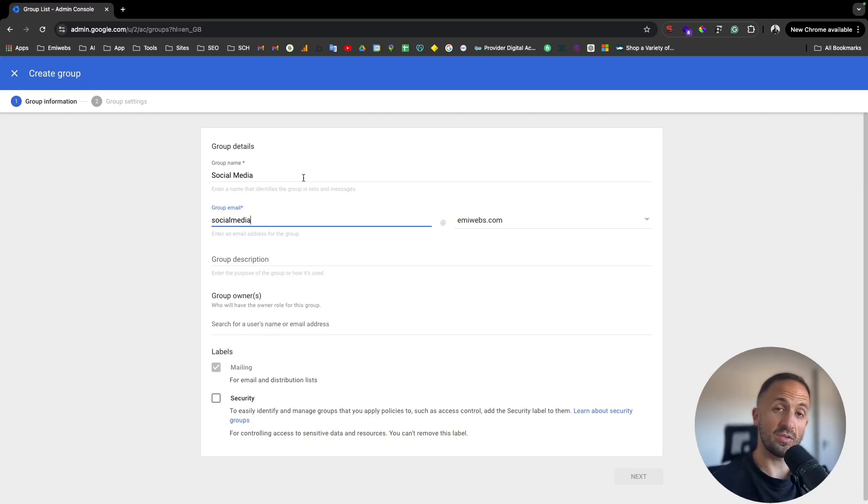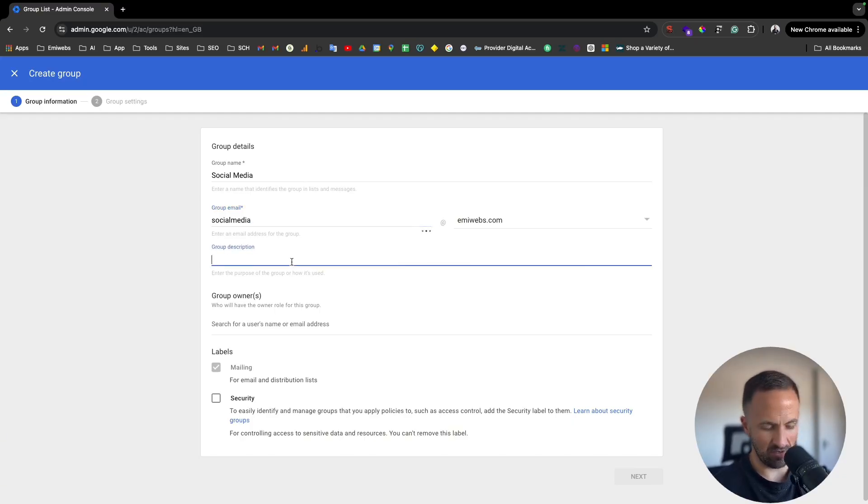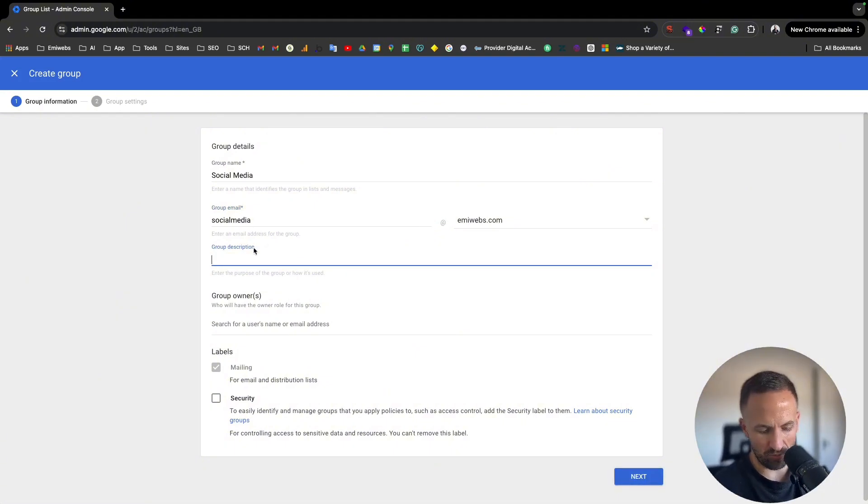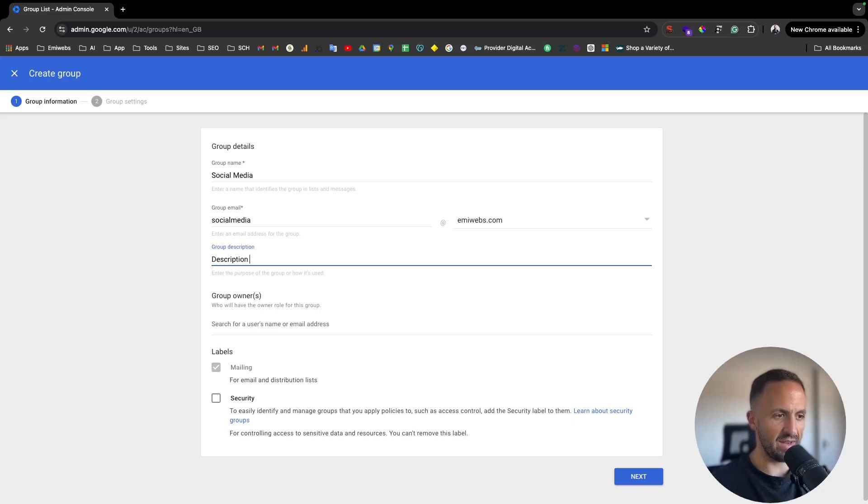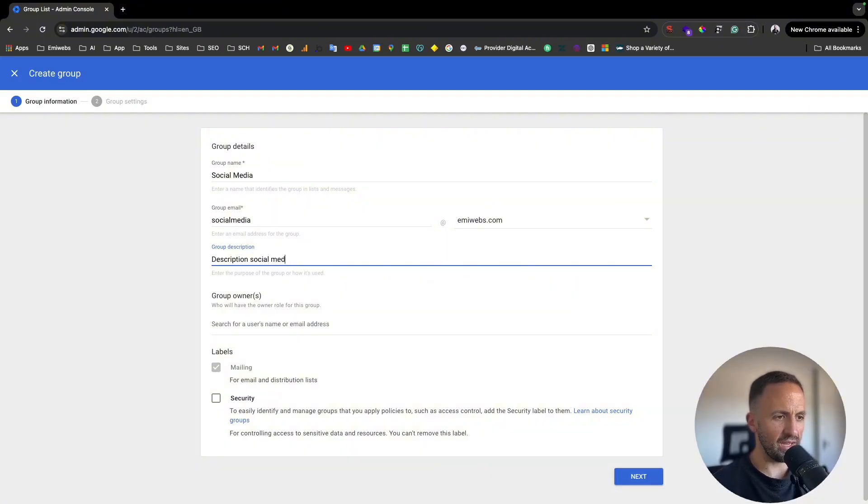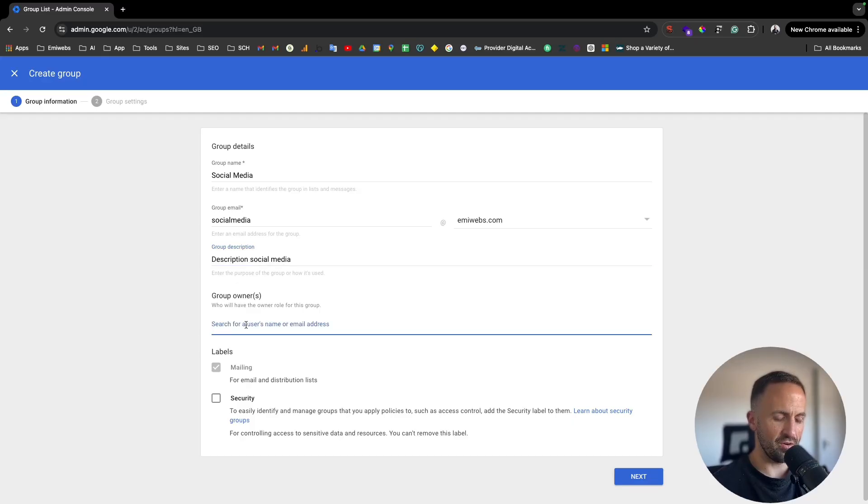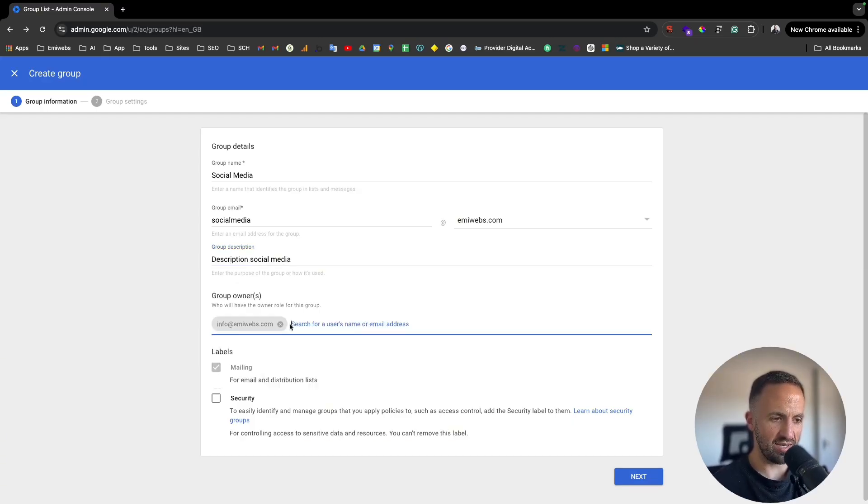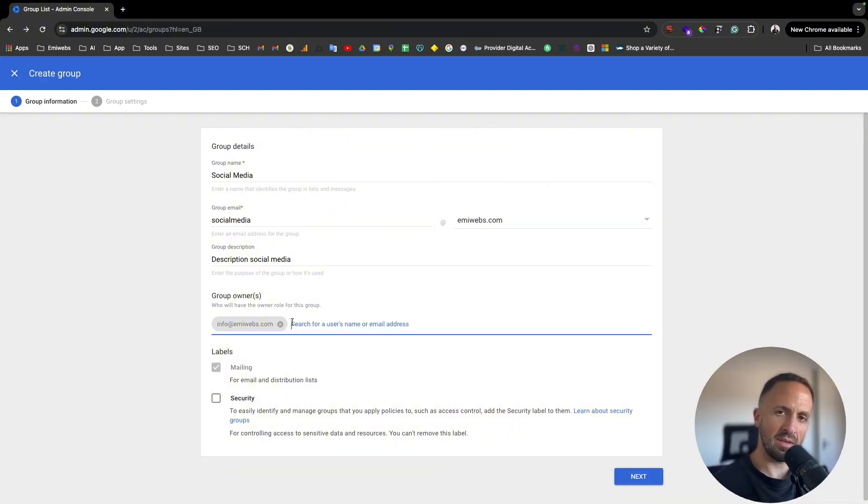So here after that you put the group email, and then now the group description. In the group description you can put here the description of that social media group. And then who is the owner, you can put yourself or you can put whoever needs to be the owner. You just need to assign it here, can be one or can be multiple owners.